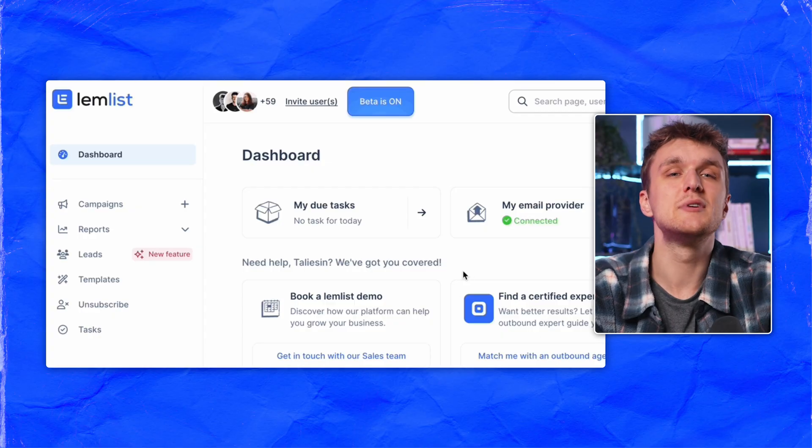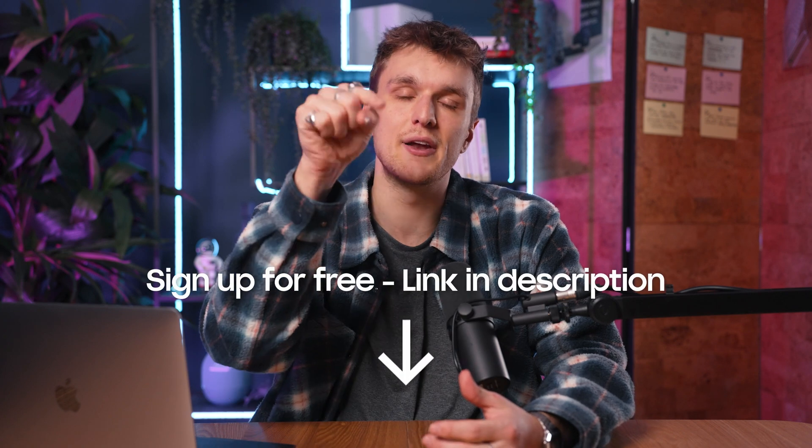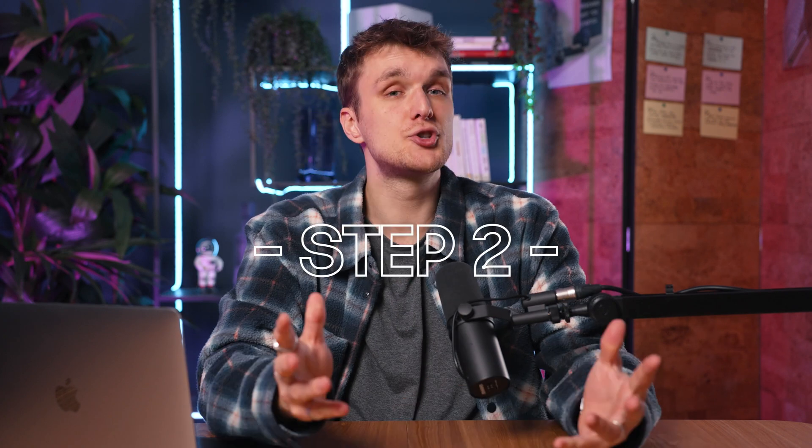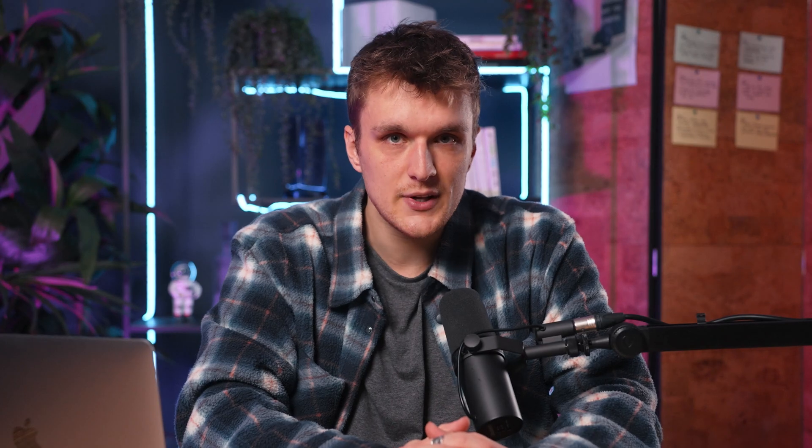Step number one: open the Lemlist app and go to campaigns. If you don't have an account, just sign up for free with the link below. Step number two: create a new campaign.